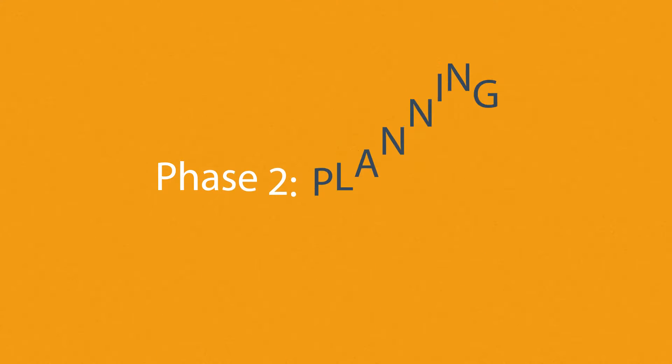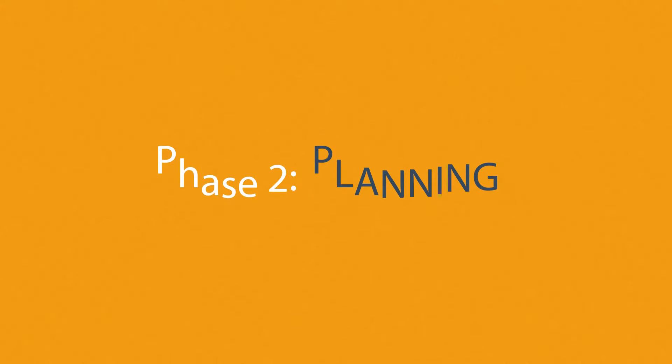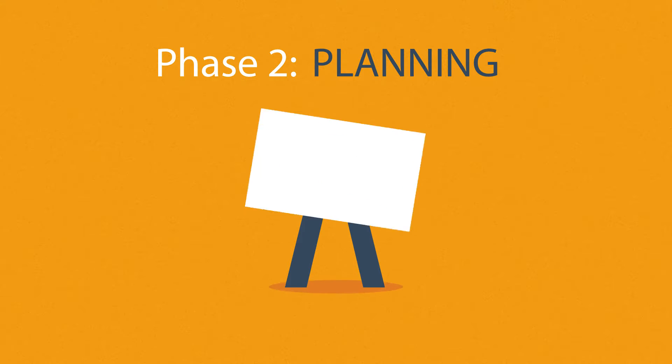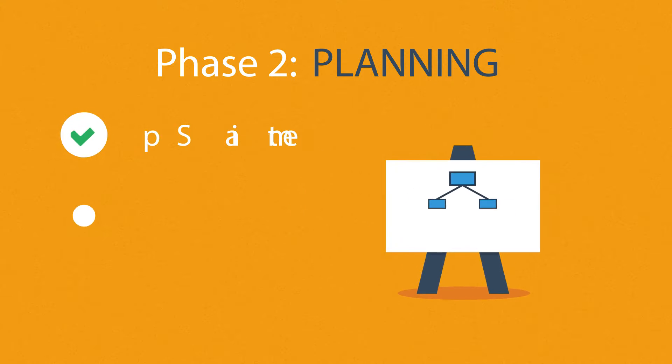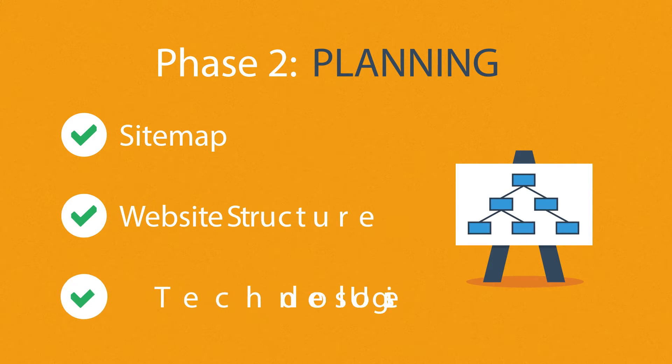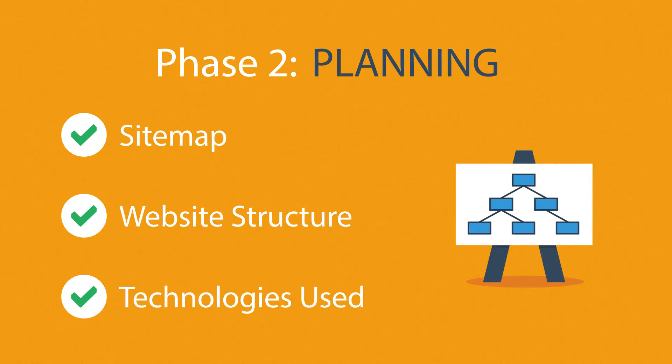Phase 2: Planning. A plan includes a definition of the sitemap, structure, and technologies that we're about to use.